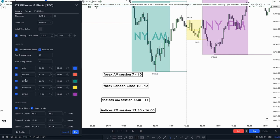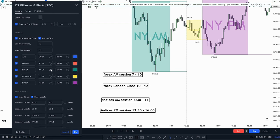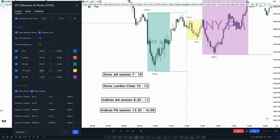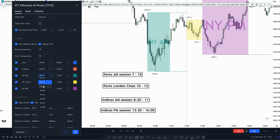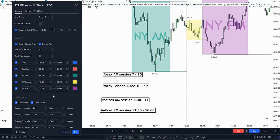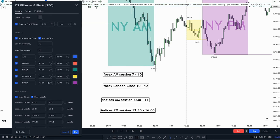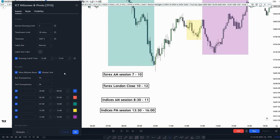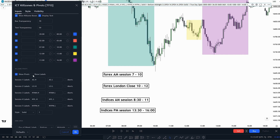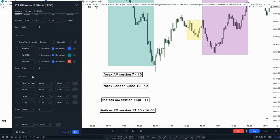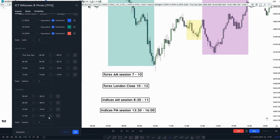The Asian session and London session you don't have to edit, but the New York AM and New York PM you have to edit if you trade Forex. When you turn on the indicator, it is going to look like this — basically 9:30 to 11. You have to switch this to 8:30 to 11 if you trade the indices, or if you trade Forex, you have to change the AM session to 7 until 10 AM. You can also change the Forex London close down here. Personally, I choose to turn off the labels, the week labels, opening price, and also the 12 to 12 opening.